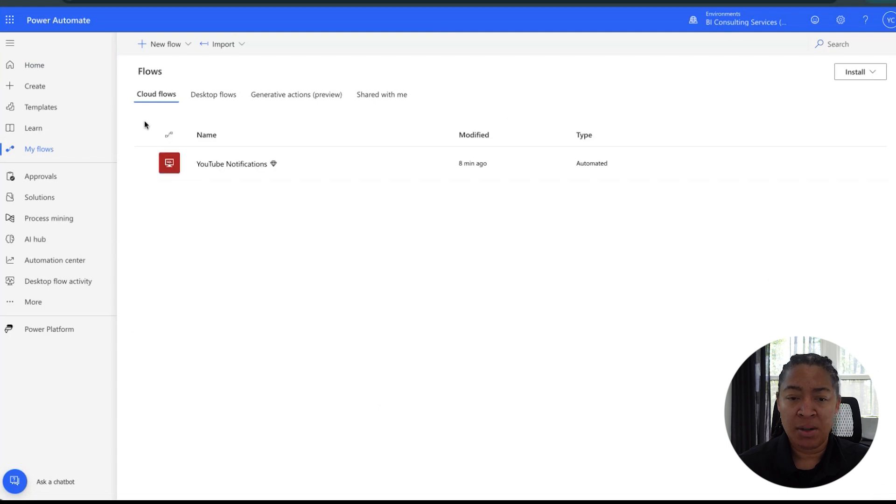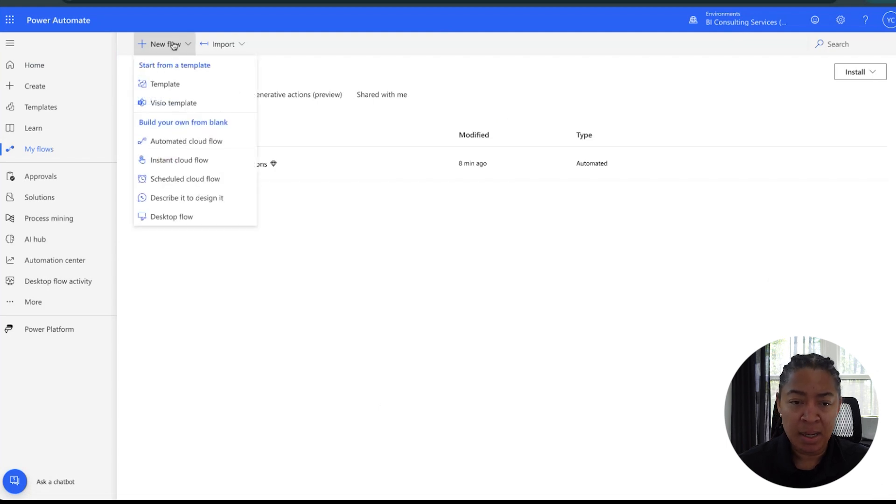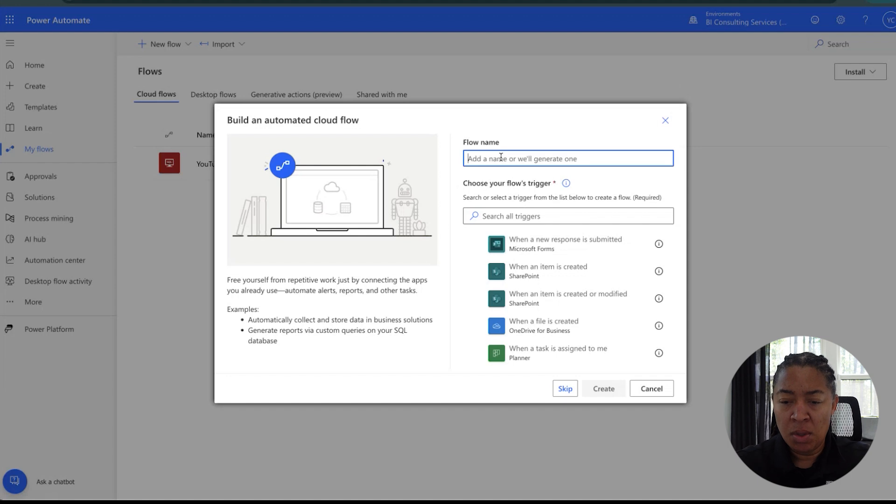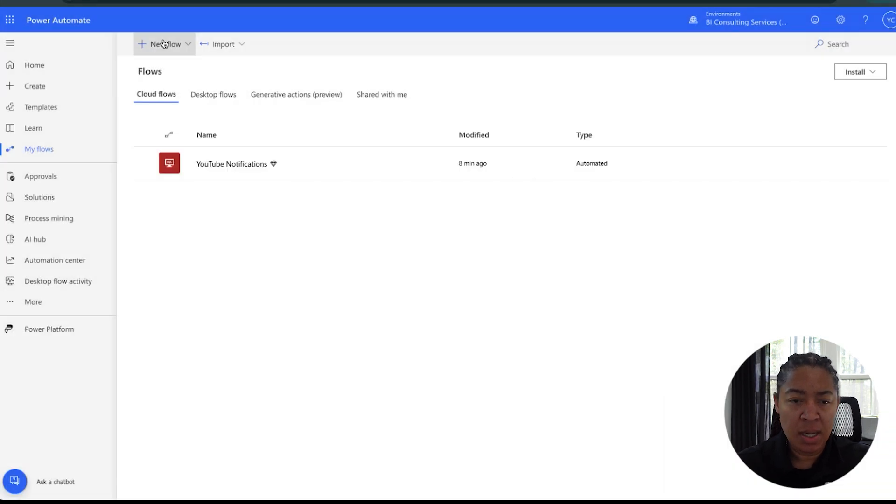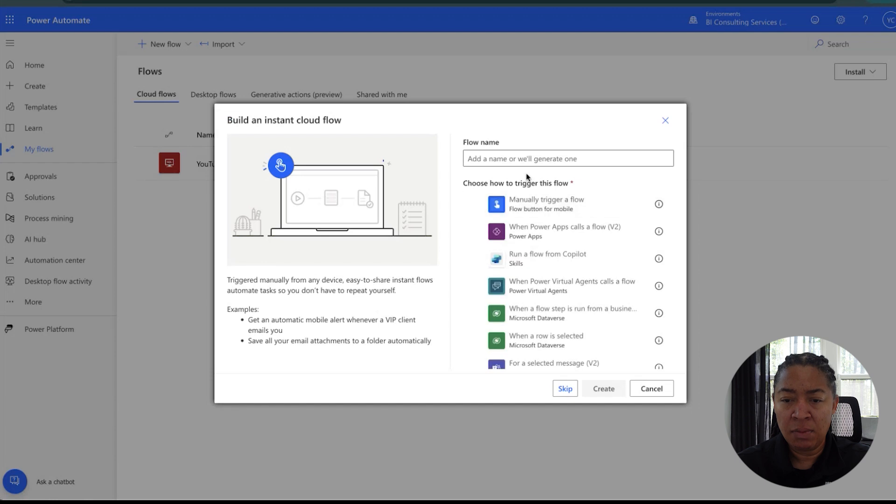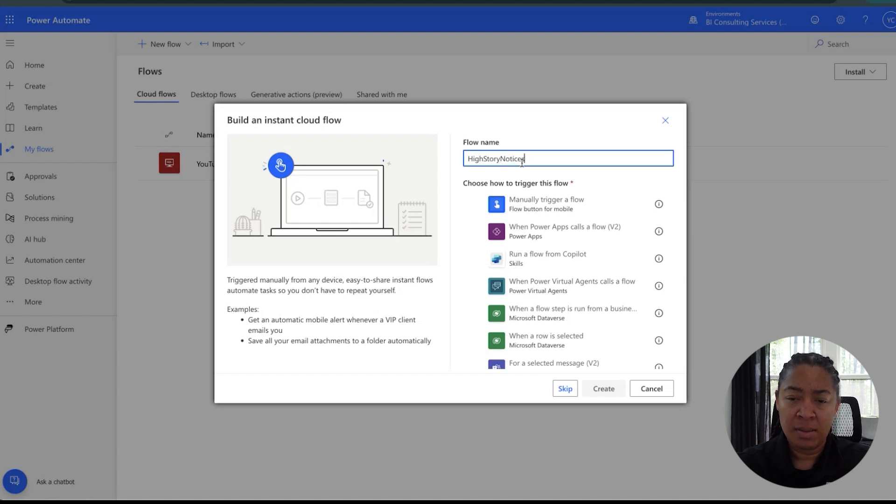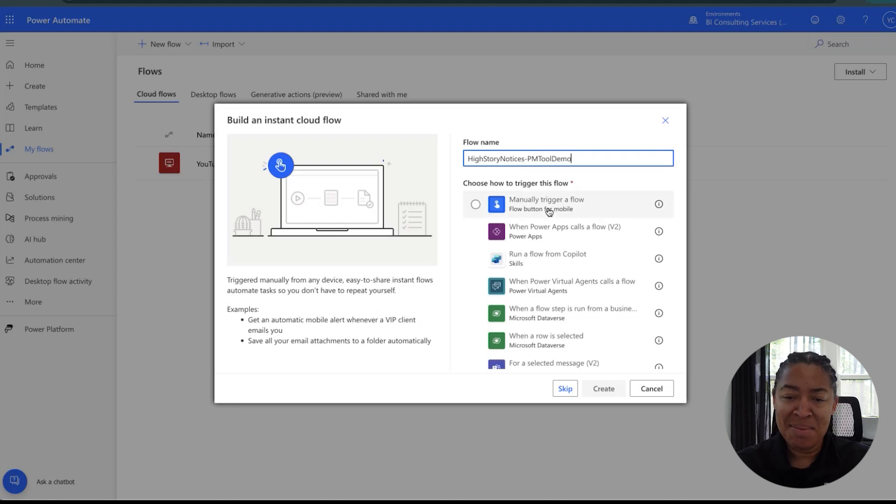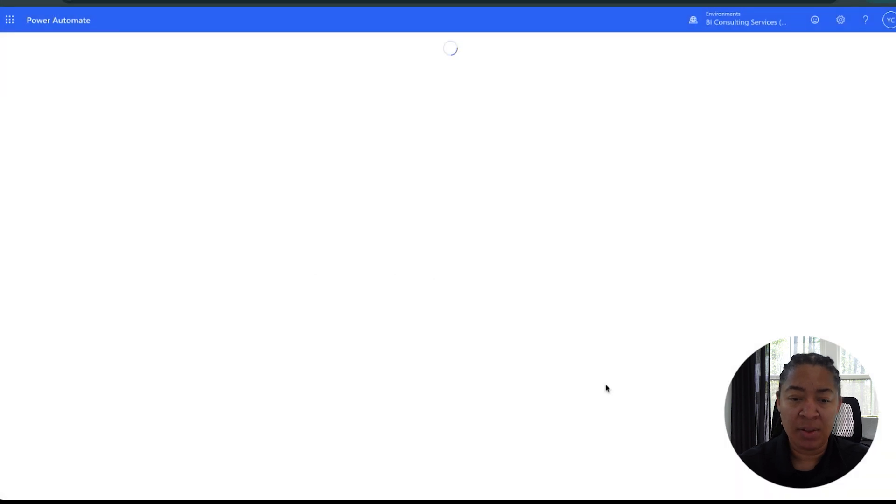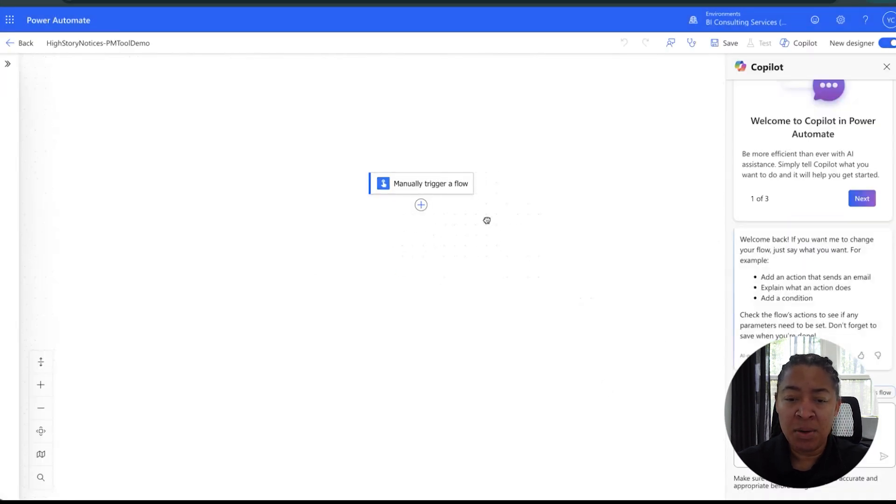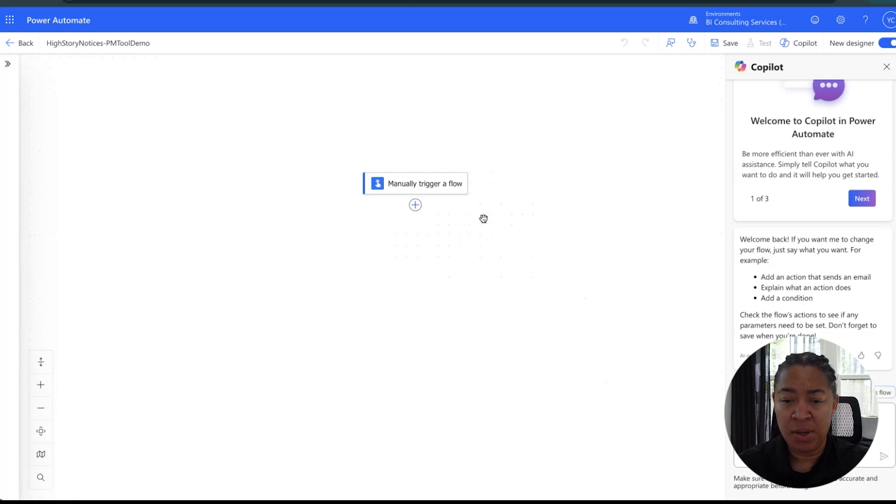We're going to start off by creating essentially a simple flow inside of Power Automate. We'll do an instant cloud flow and let's call it Story Notices. Not a super creative name. We'll start with that and we'll go ahead and create the flow. As you can see, this is just going to be a manually created flow, so that means we'll trigger this flow to actually run the function that we wanted to run. That's probably the very first, most important step.